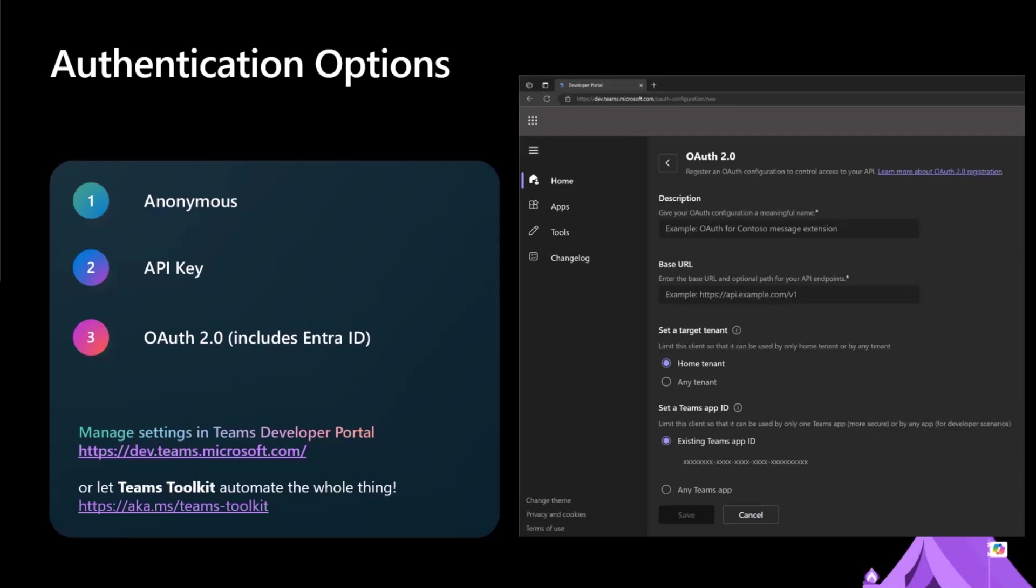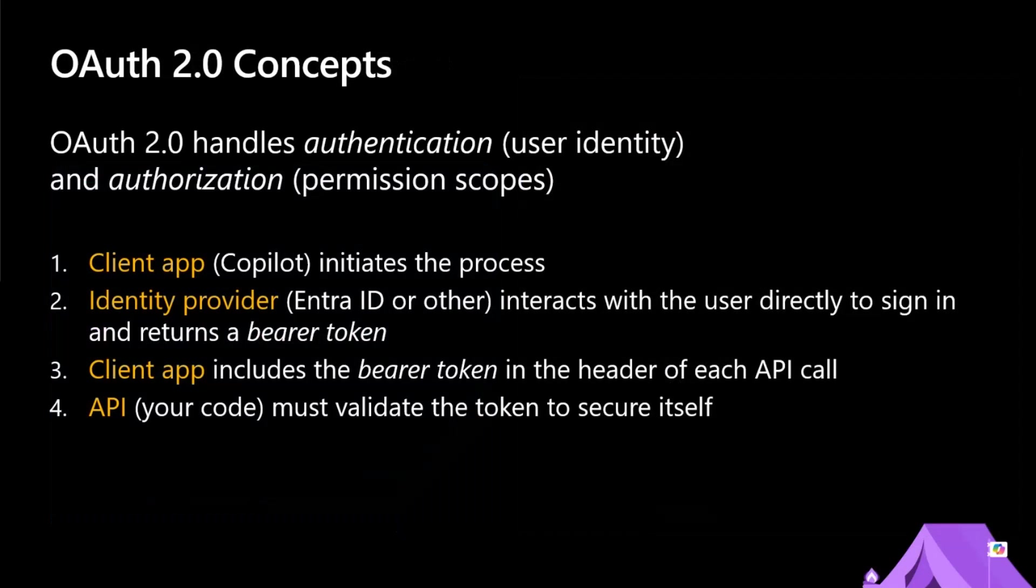Let's go into OAuth. The important thing here is that, you know, an API key, you can validate that this person is allowed to call me, but you don't know who they are. You don't know who the end user is. Every user is coming in with the same API key. So let's look at OAuth, where we actually get to identify the user, authenticate the user, and this is much more the interesting scenario. So the way this works is a client app, which is now Copilot, initiates the process. An identity provider interacts with the user to sign them in and creates this thing called a bearer token. And then the client app has to include that bearer token in every API call.